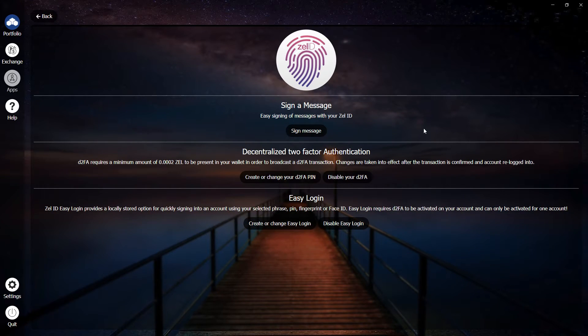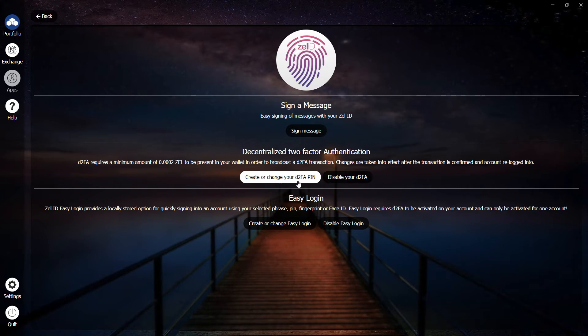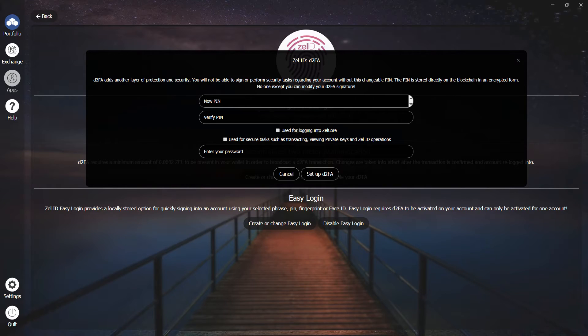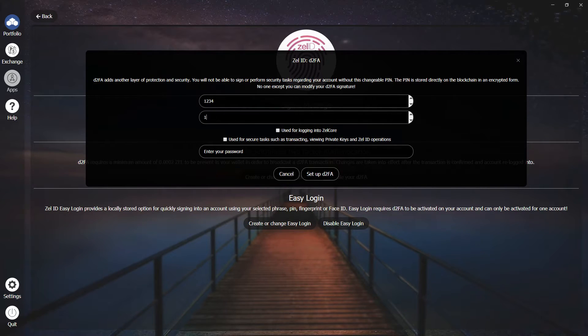Next, click on Create or Change your D2FA PIN. Then at the top, you can enter your PIN. Verify that same number.